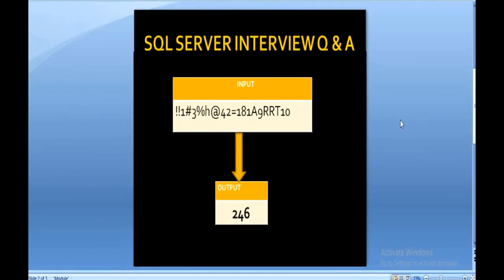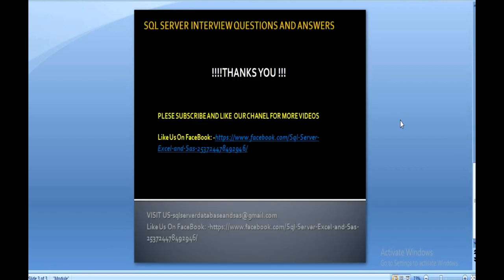I hope you have understood how we can achieve this output using SQL Server. If you like this video, please subscribe to our channel for many more videos. If you need this script, it will be available on my Facebook page — you can copy it from there. Thank you so much for watching.